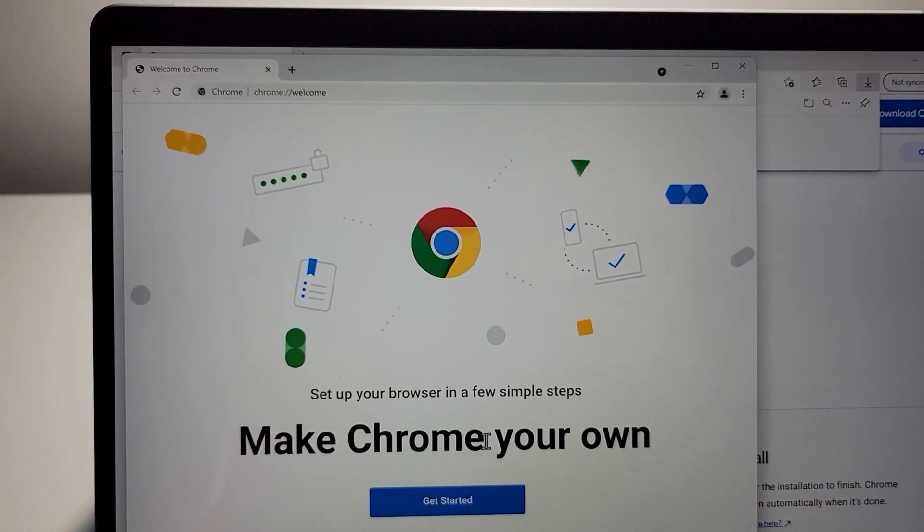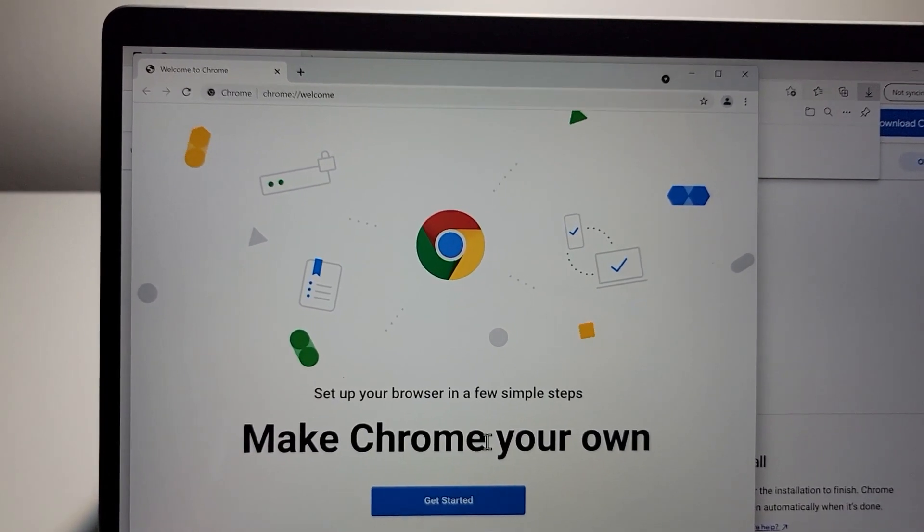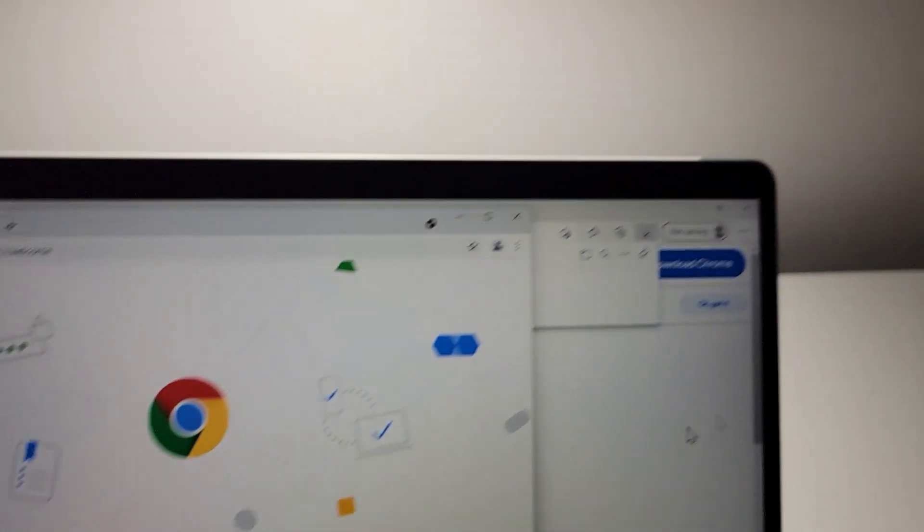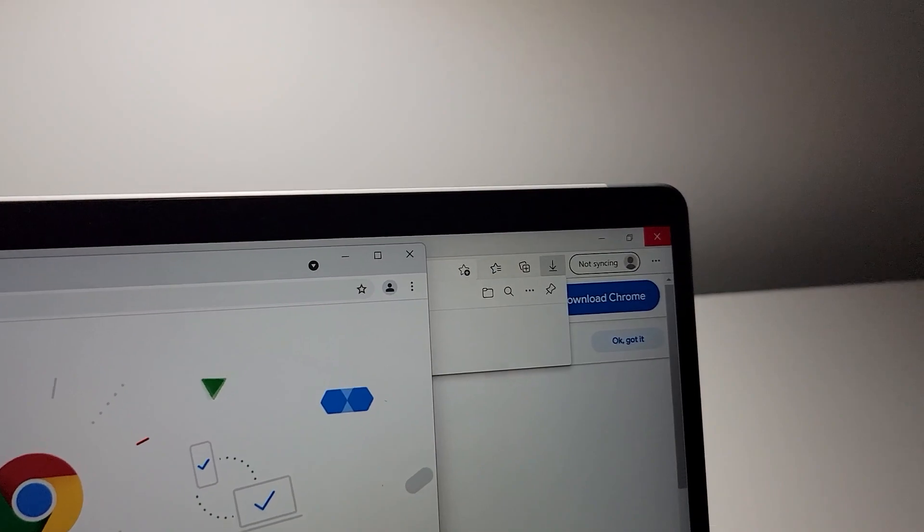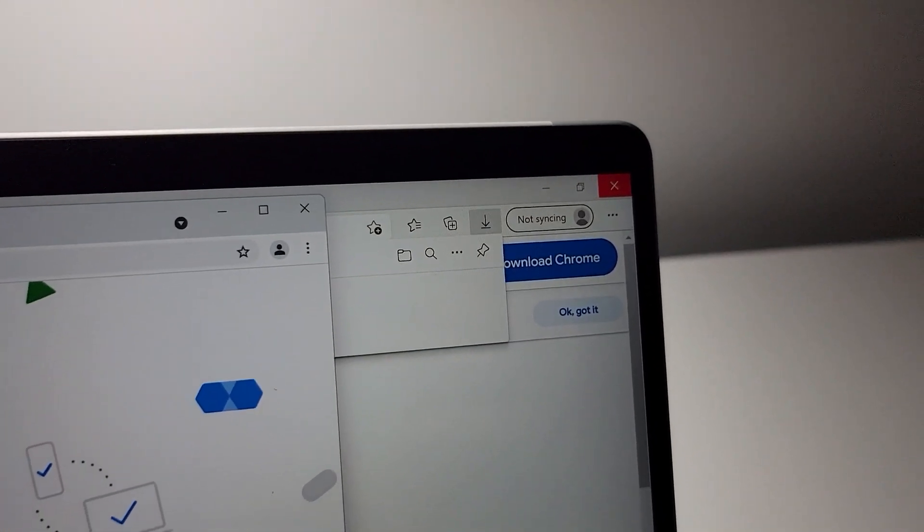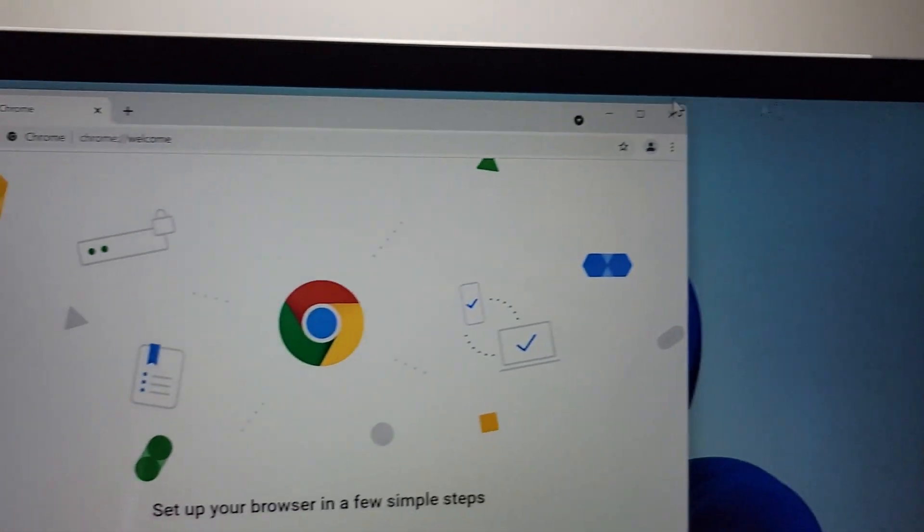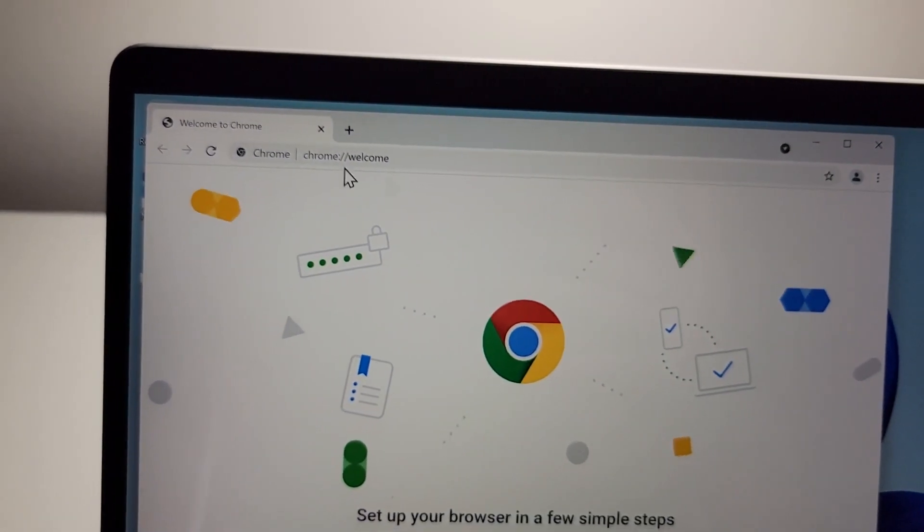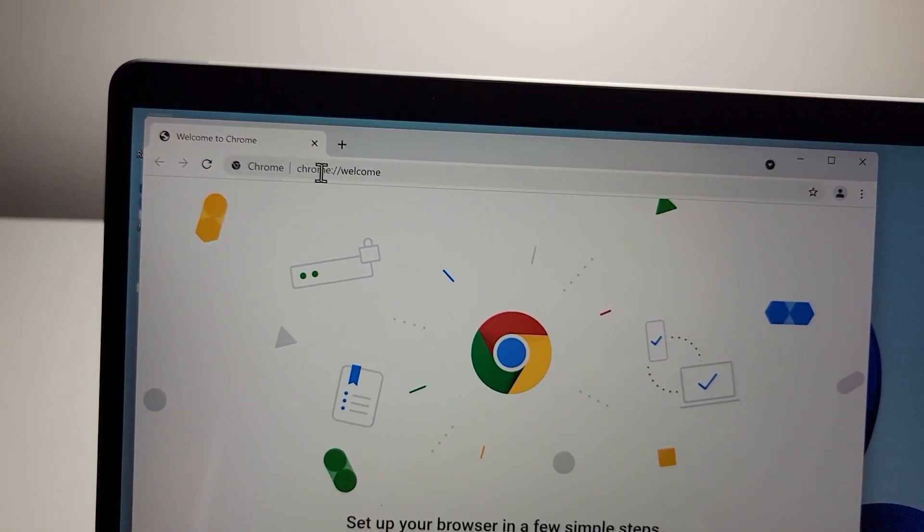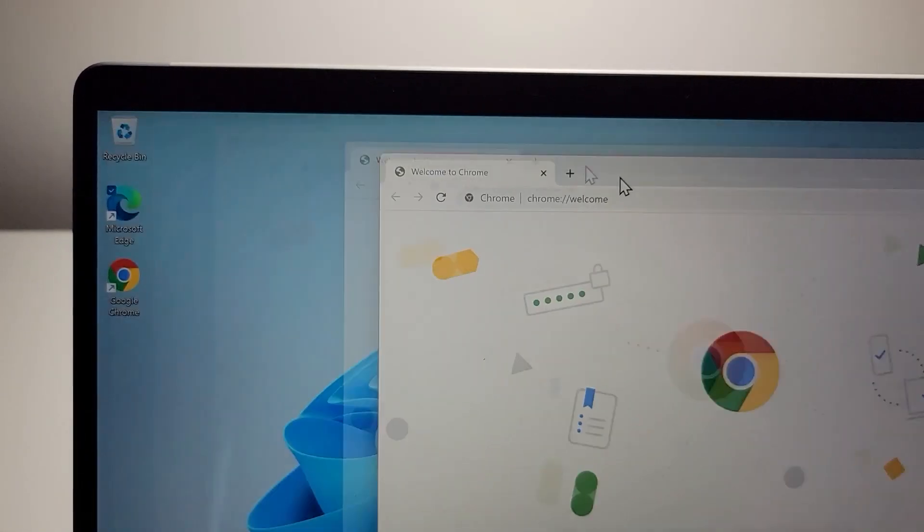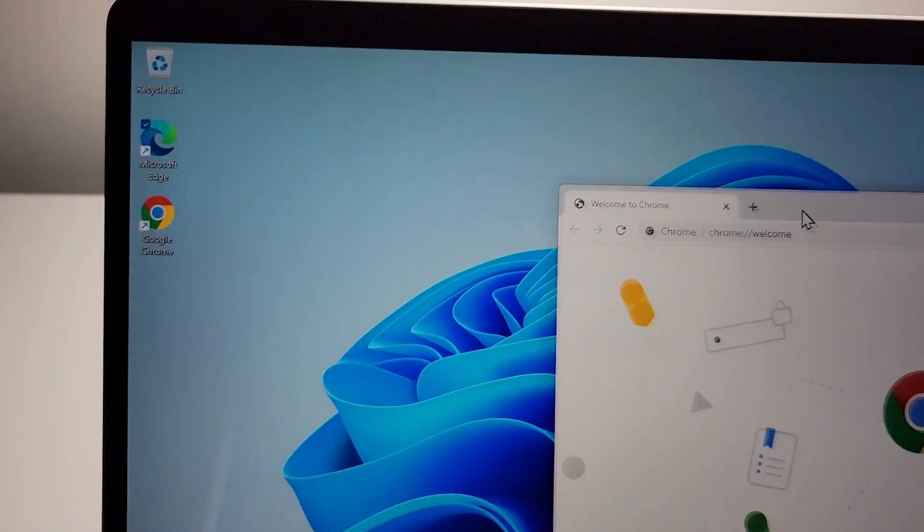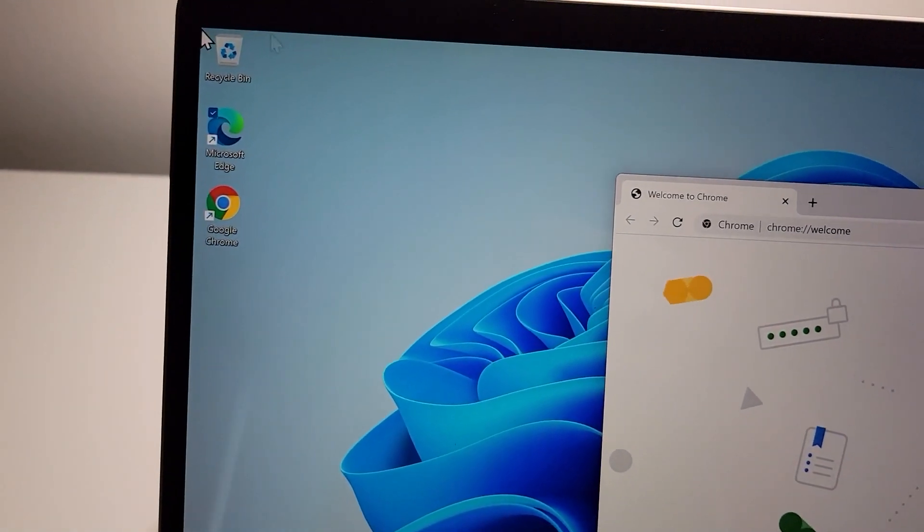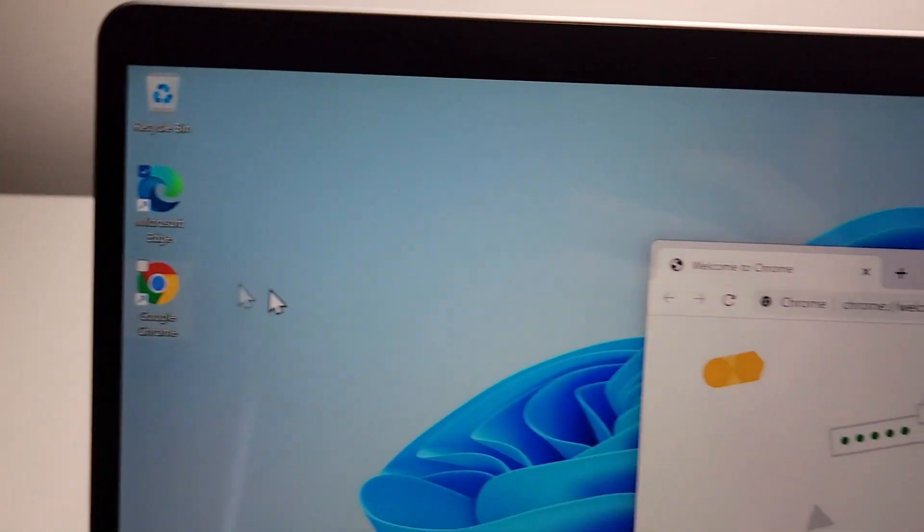And there you go, that was a super quick setup process. I already have the browser up, close out of the Microsoft one. But yeah, we already have Chrome up and you see it right here.